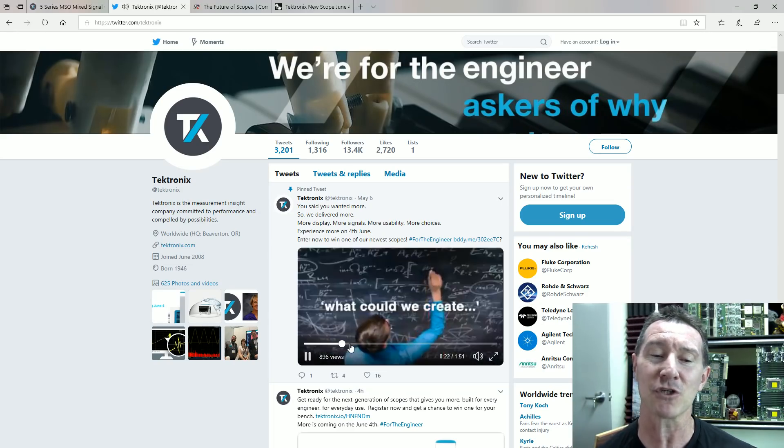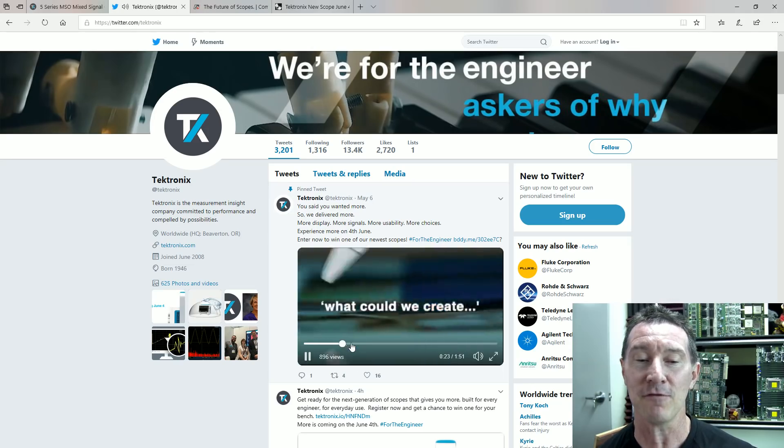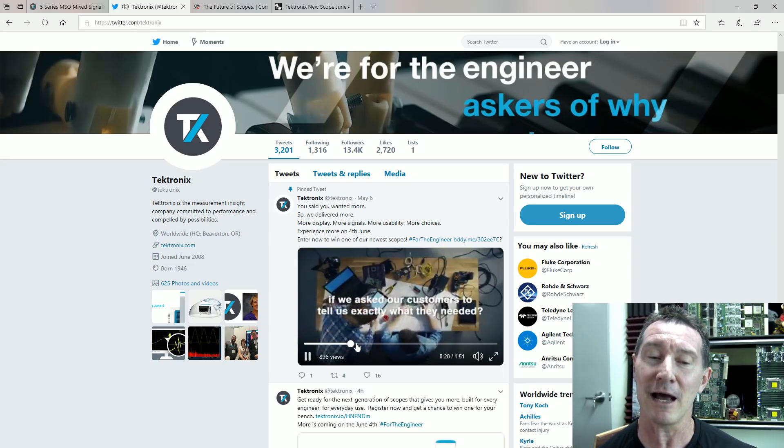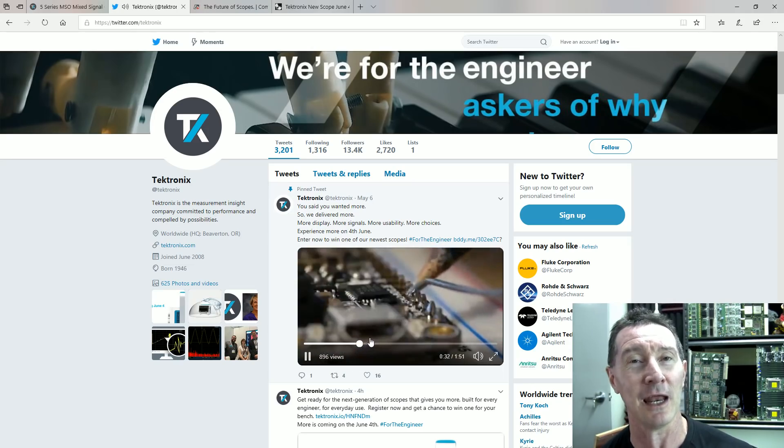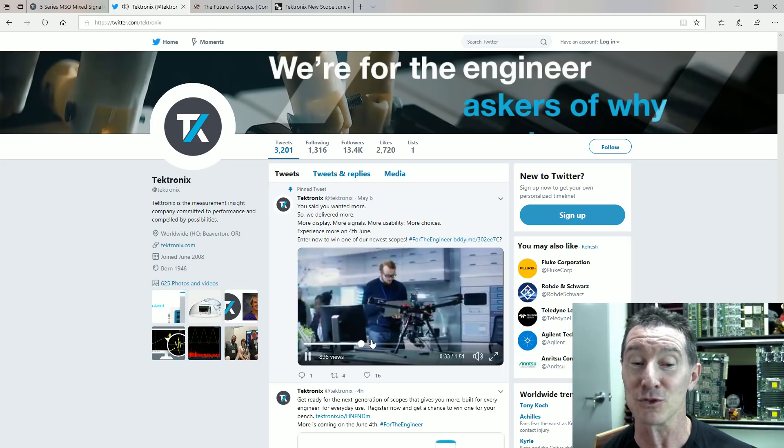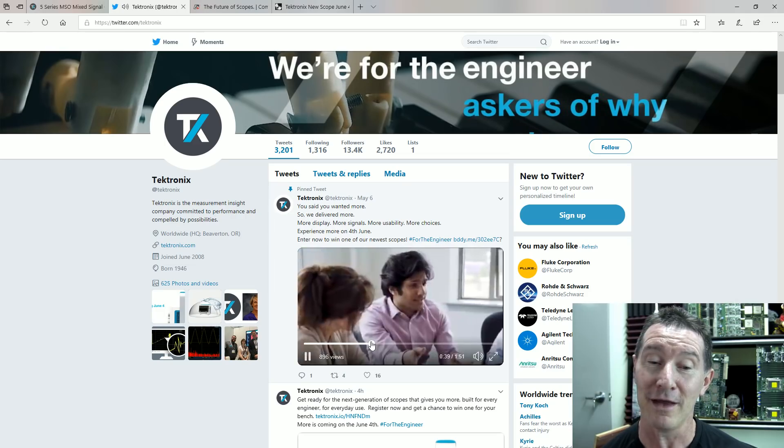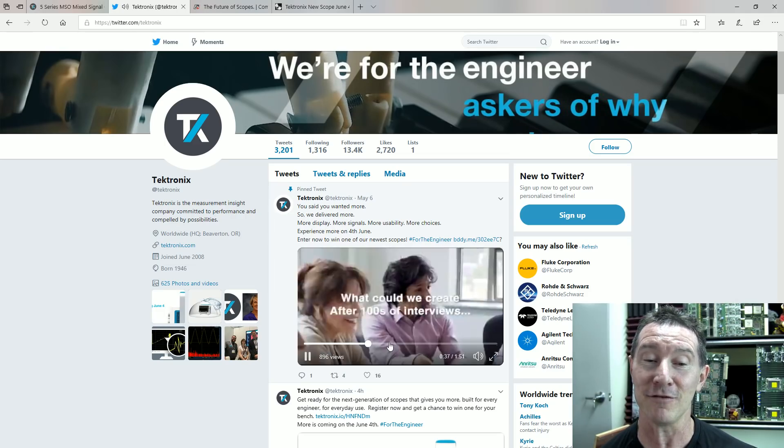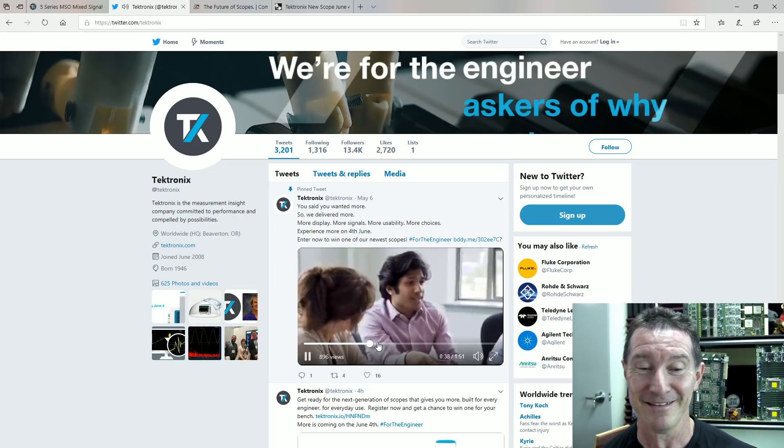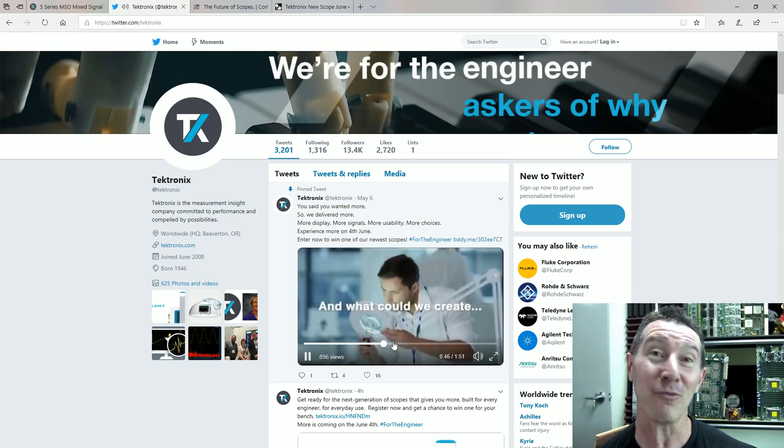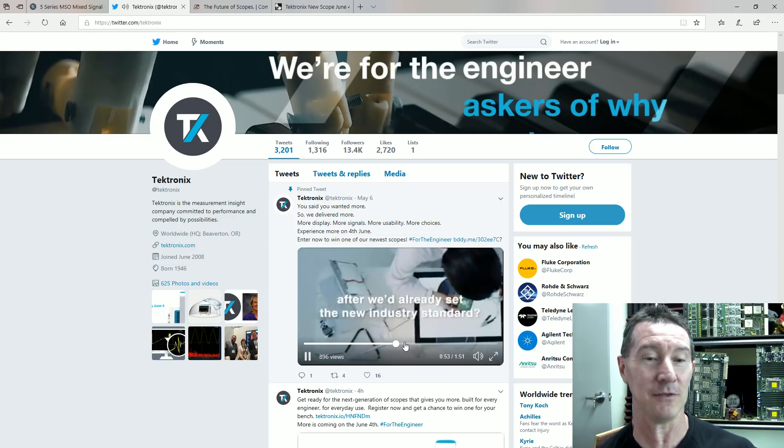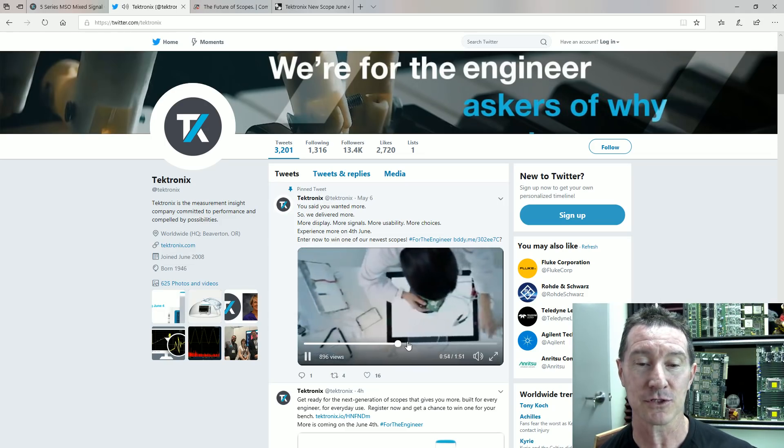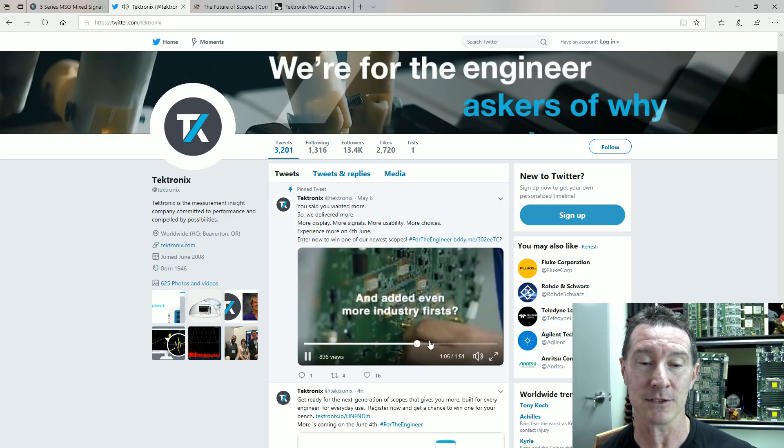they reckon they've consulted, they've interviewed a hundred engineers, hundreds of interviews, what they want in a new scope, and they've put this in this new scope, apparently.